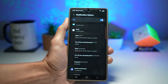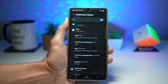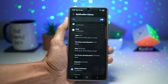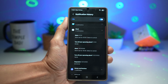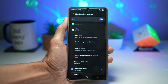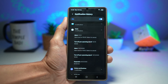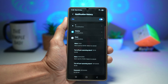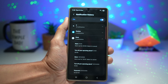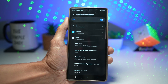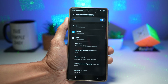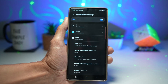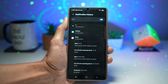Why does this matter? You never miss important messages again, especially from apps that show one-time alerts like banking or OTP codes. It saves you from frustration when you accidentally swipe away something you needed. It's great for productivity, tracking how apps behave, and digital organization. This is perfect for people using their phone for business, finance, delivery apps, or email-heavy workflows.